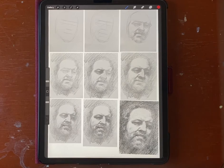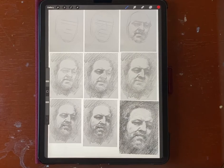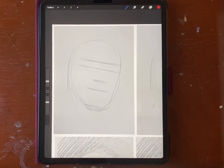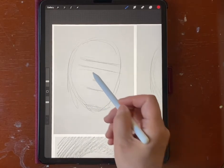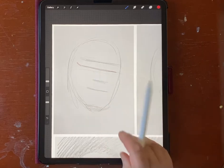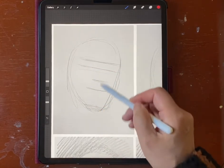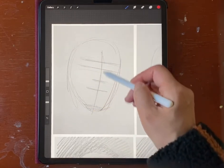I want you to try to look at shadow as shapes. First you draw the person with his face a little slanted — a slight side view. You can tell, right?